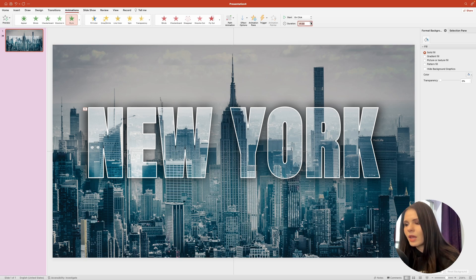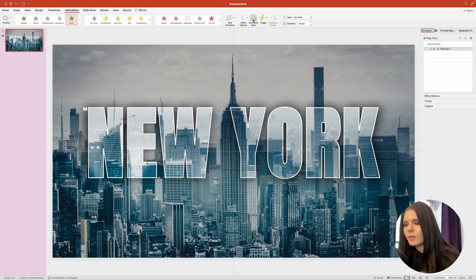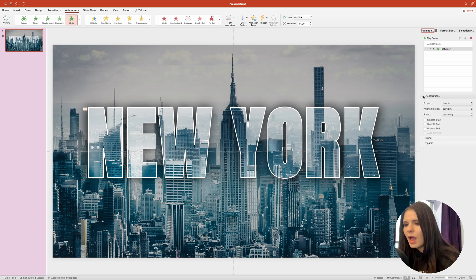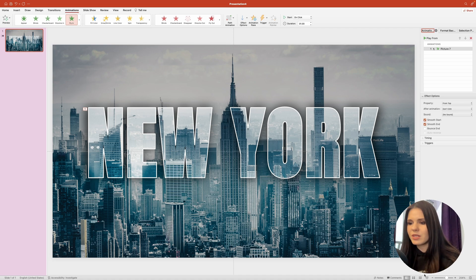To get access to more animation settings, we would need to open the animation pane, which is this button up here. Now expand the effects section. And in here, I'm going to activate smooth start and smooth end options. And now let's have a look at the result.